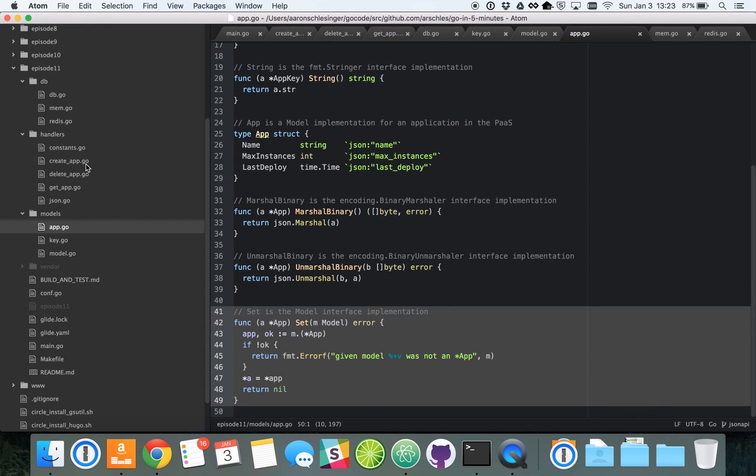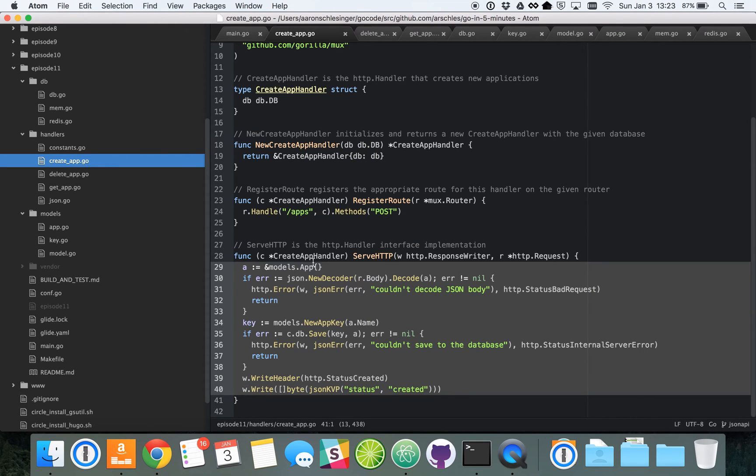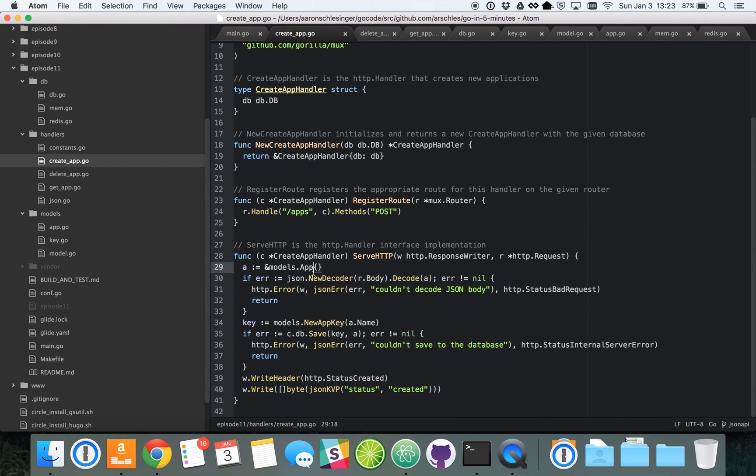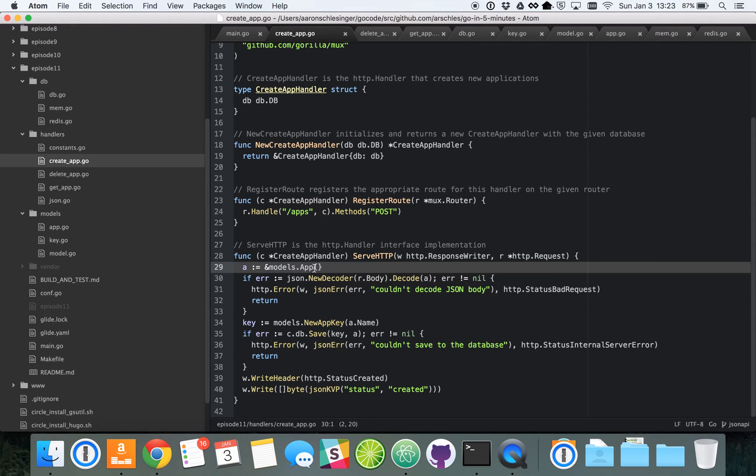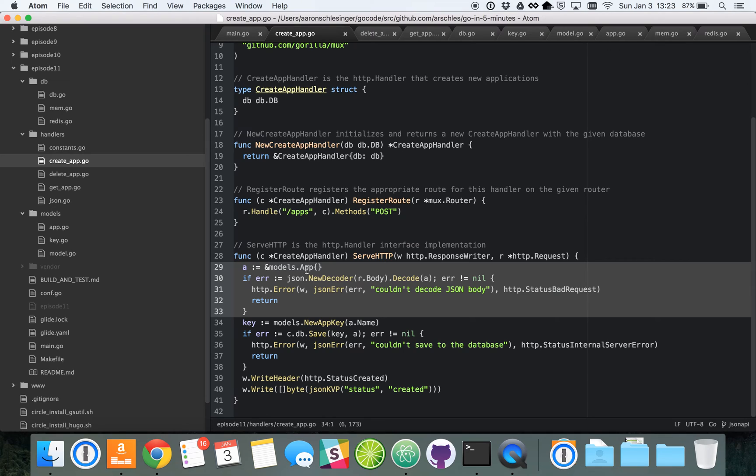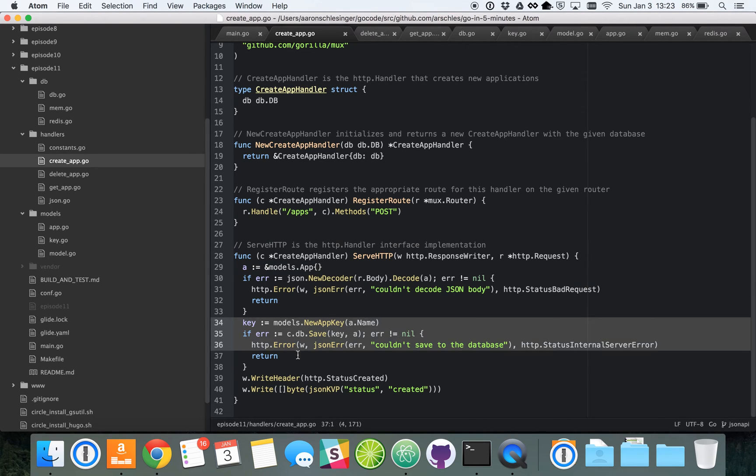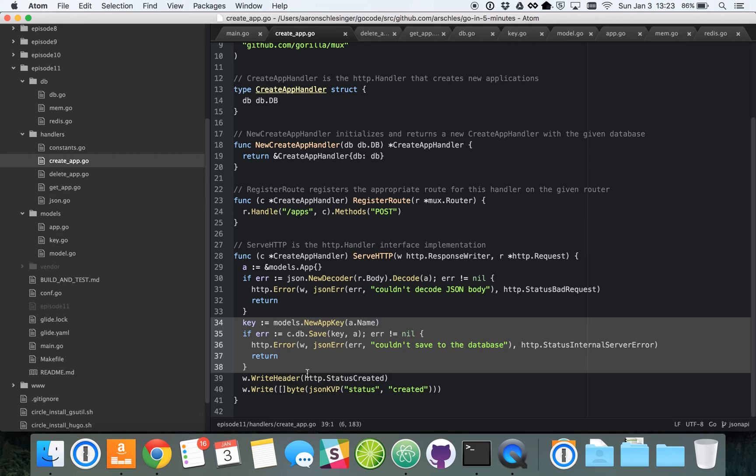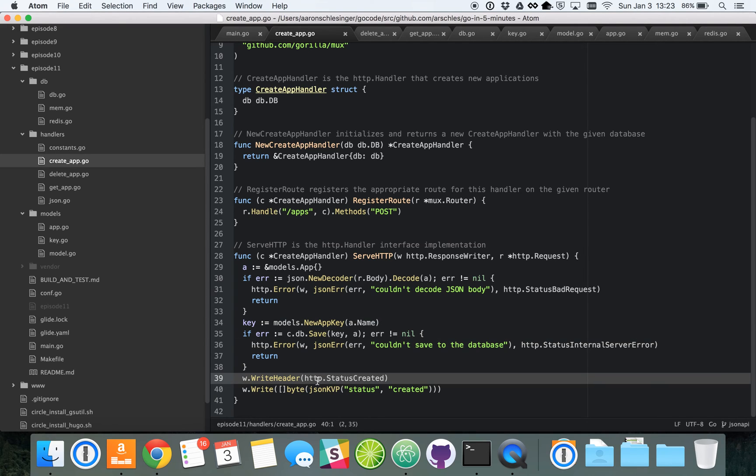So going back to the handlers, we'll focus on creating an application. You can see here, on lines 29 to 33, this is how it takes the JSON body, the request body in the post request, and decodes that JSON back into the model. And then down here on line 34 to 38, here's how it knows how to save itself, that representation of the app in the request body, to the database. And then assuming there were no errors, here's how it responds back to the client.